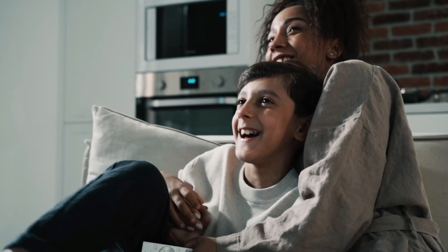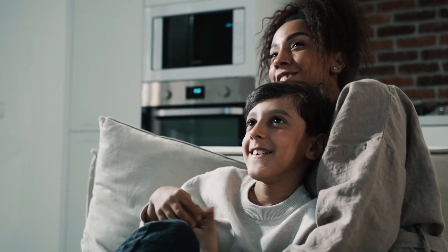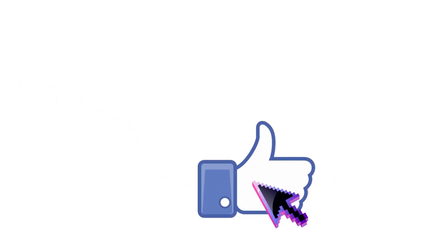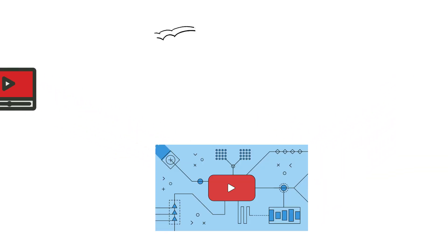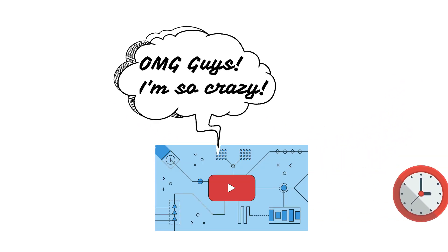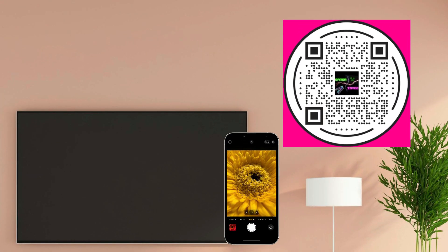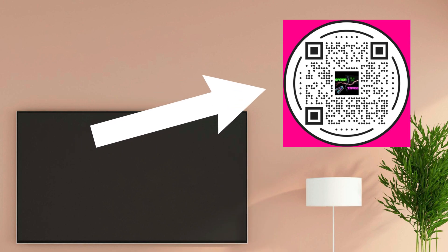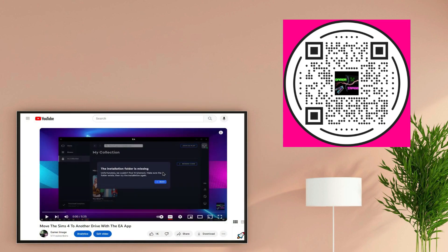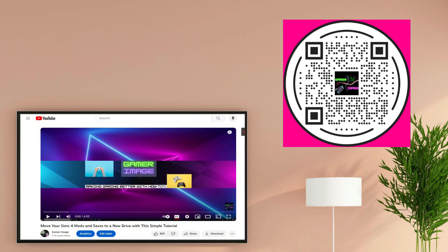I just wanted to personally thank you for watching. If you found this video helpful, bang the like button so the YouTube algorithm knows it's worth watching. If you're on a smart TV or Apple TV, pop out your phone and scan the QR code to the right using your camera. There you'll see all of my videos, like 'Move the Sims 4 to Another Drive with the EA App' and 'Move Your Sims 4 Mods and Saves to a New Drive with This Simple Tutorial.'